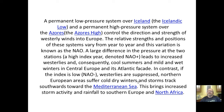A permanent low pressure system over Iceland — the Icelandic Low — and a permanent high pressure system over the Azores — the Azores High — control the direction and strength of westerly winds into Europe. A large difference in pressure between the two stations, a high index or NAO positive, leads to increased westerlies and consequently cool summers and mild, wet winters in central Europe. If the index is low or NAO negative, westerlies are suppressed and northern European areas suffer cold, dry winters.